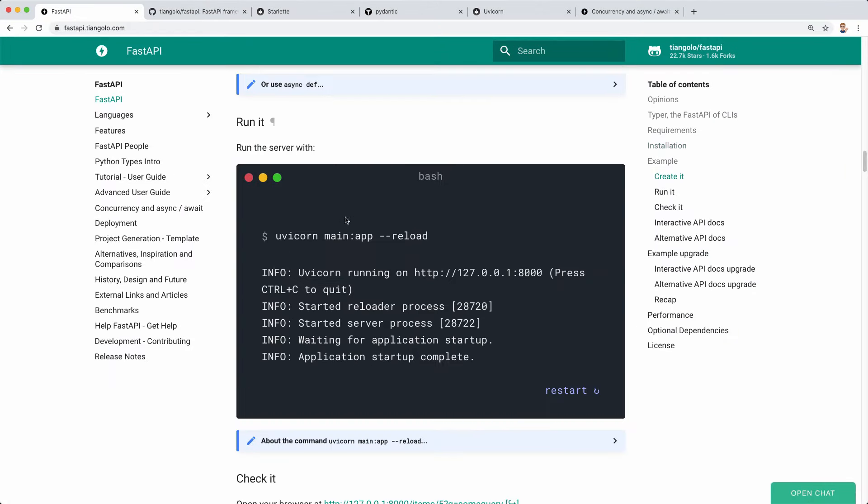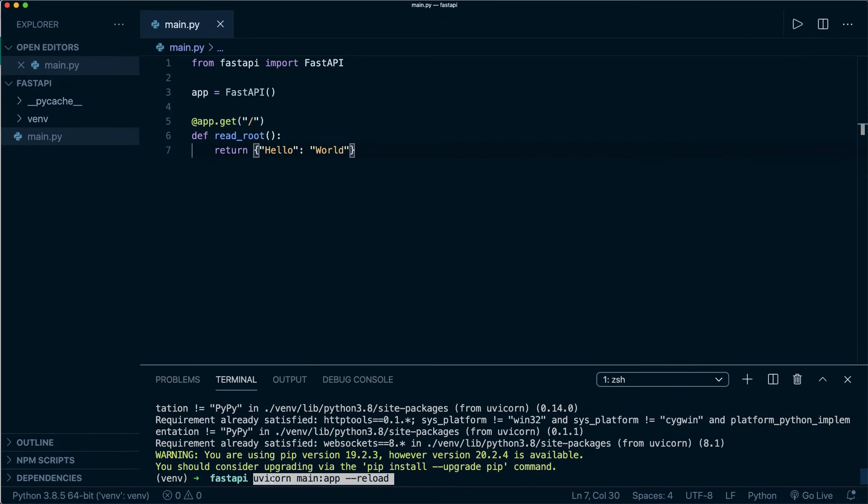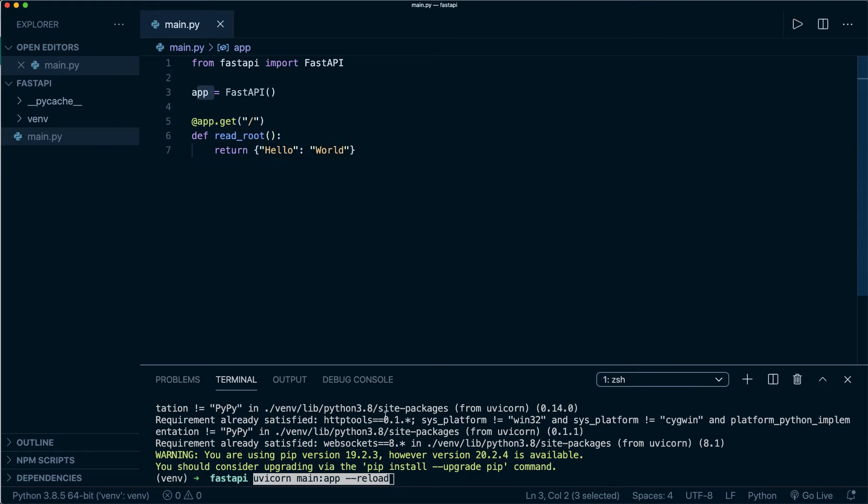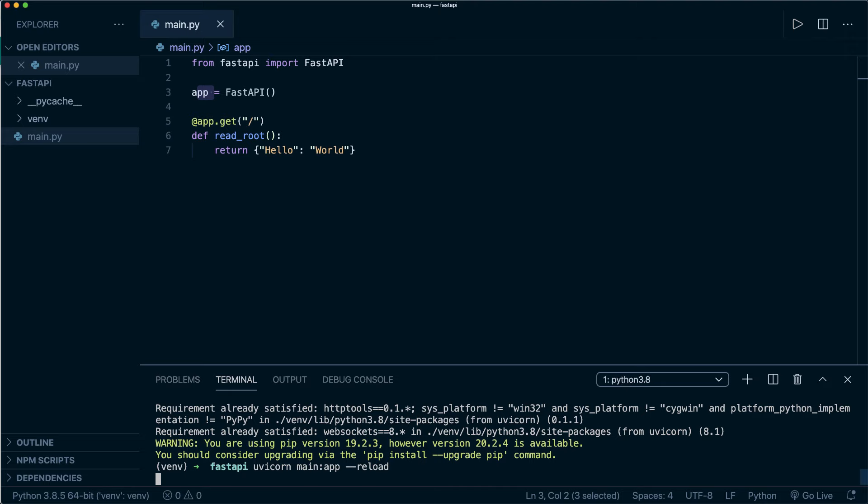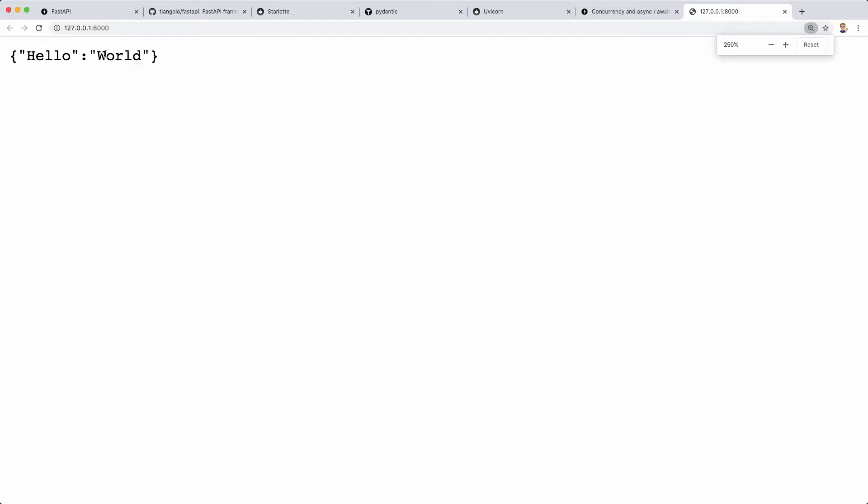Now we can start our server. For this, we grab this command here and paste it in. Uvicorn and then main, the name of our file, colon app, this app instance we created here, and then minus minus reload to get the hot reloading functionality. Now our server is up and running. We can go to localhost 8000, and then we see we get this JSON response Hello World that we defined. This is working.